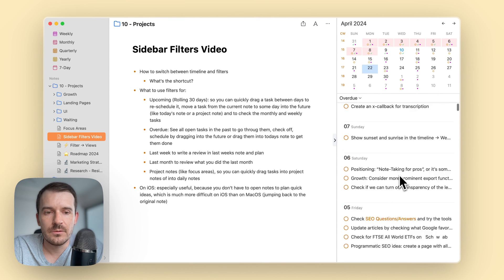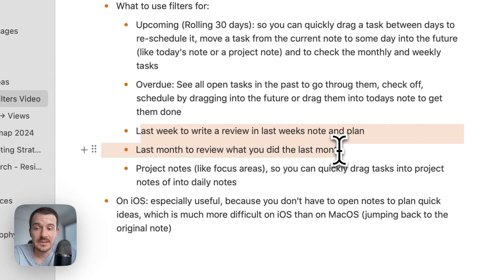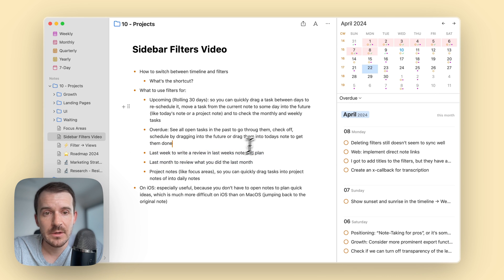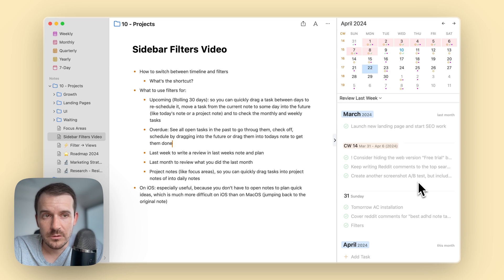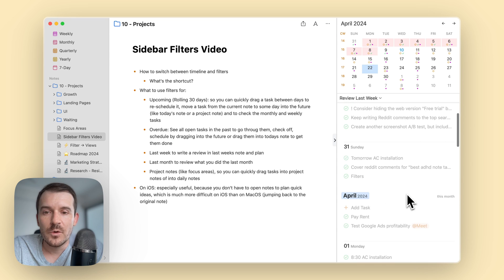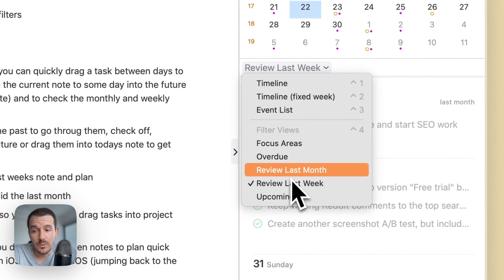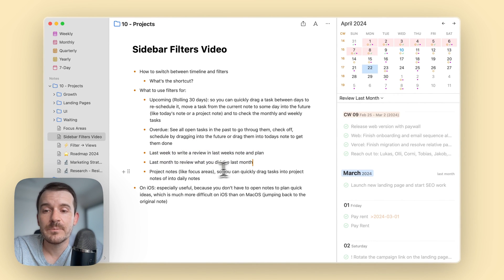I also have two filters that look at past completed tasks — last week and last month. Last week shows completed tasks from monthly, weekly, and daily notes belonging to last week. I use this roughly once a week to create a weekly review — I go through this filter while writing my review in the middle panel and planning the next week. Last month serves the same purpose for monthly planning.